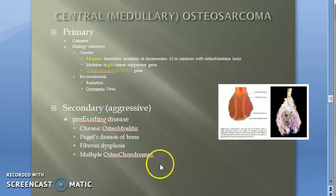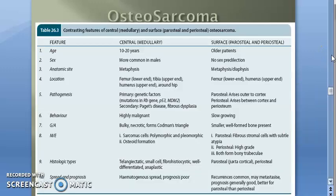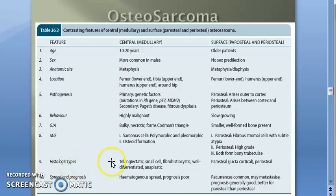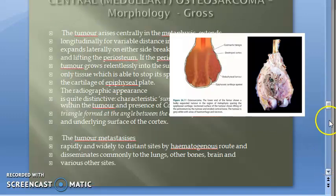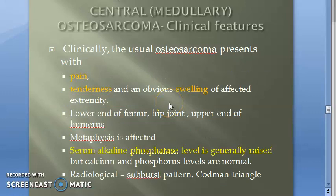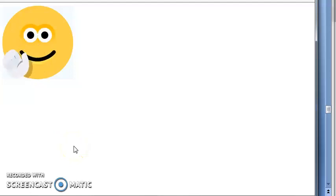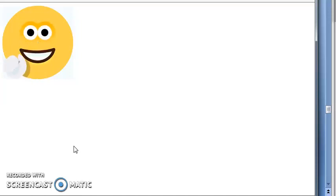We are done with the pathogenesis and etiology. The behavior is highly malignant. Next we will look at gross and microscopy, clinical features, histologic types, spread, and prognosis — which we know is poor. This video has become long so that's it for now. In the next video we'll cover osteosarcoma's clinical features, gross, microscopy, and variants.